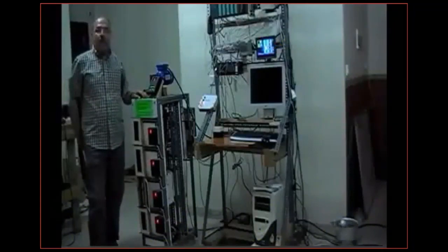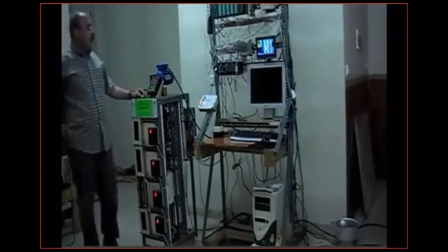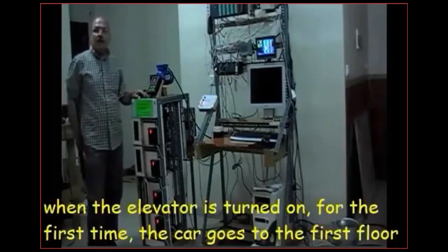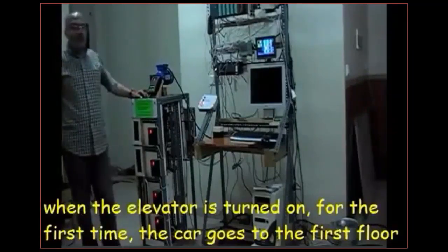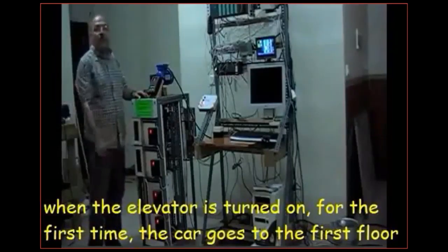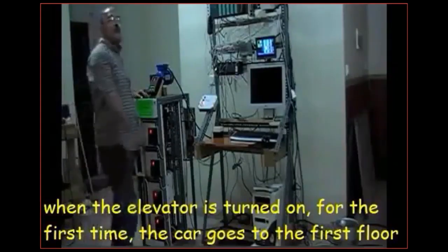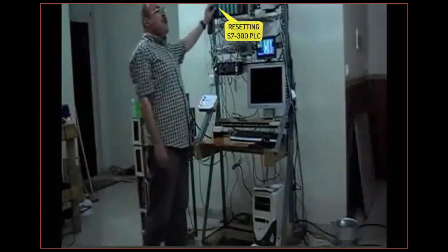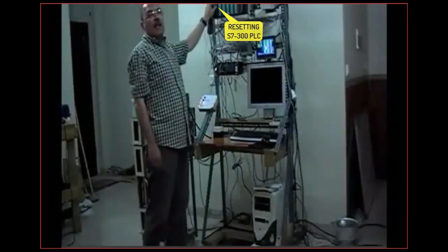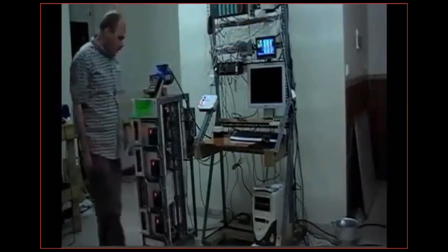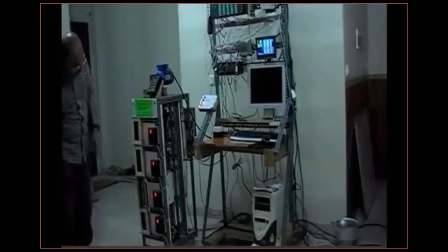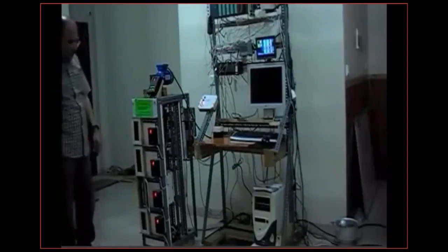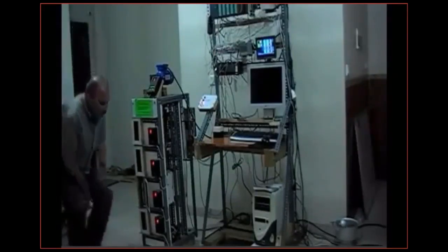The first thing I would like to mention is when this elevator is turned on for the first time, no matter where it is, the car is going to be moving to the first floor. Right now I reset the PLC and you see the car is located on the second floor. It's going to be moving to the first floor.